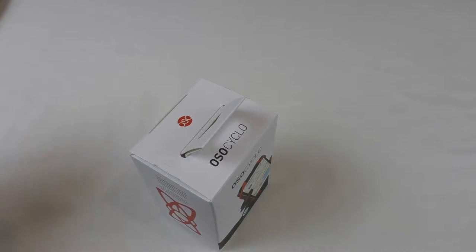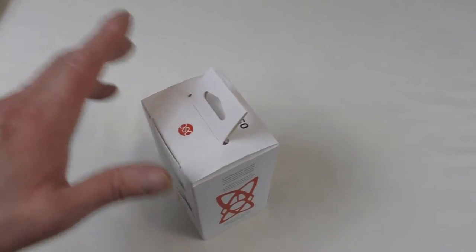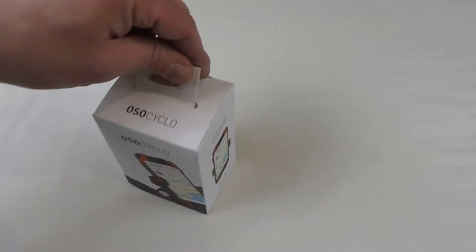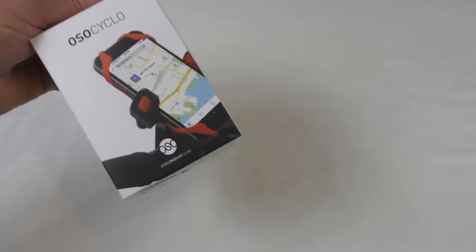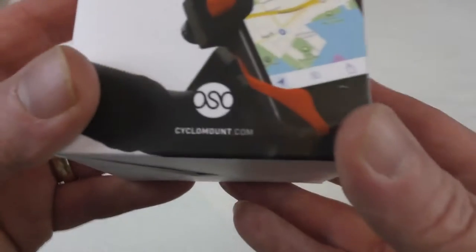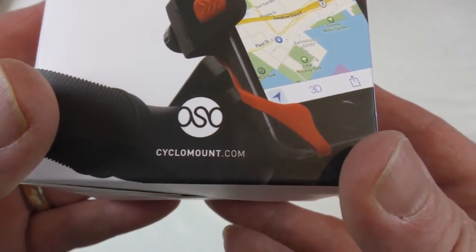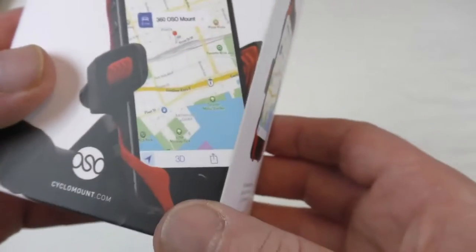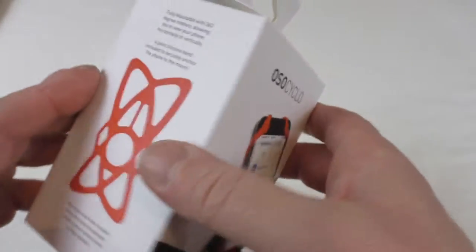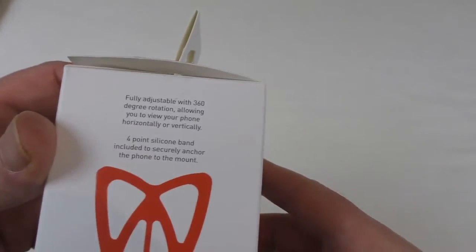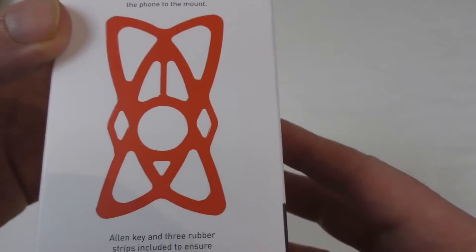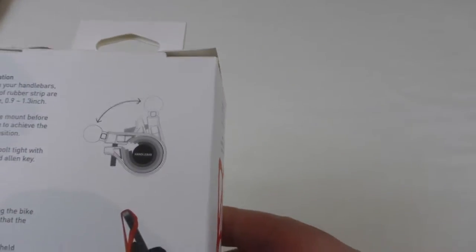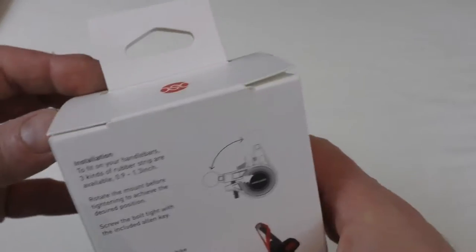All right guys it's Bob here and I've got an unboxing for you. I'm going to show you this in use and this is the Osomount from cyclomount.com. As you can tell from this description it is a phone holder for your push bike basically.